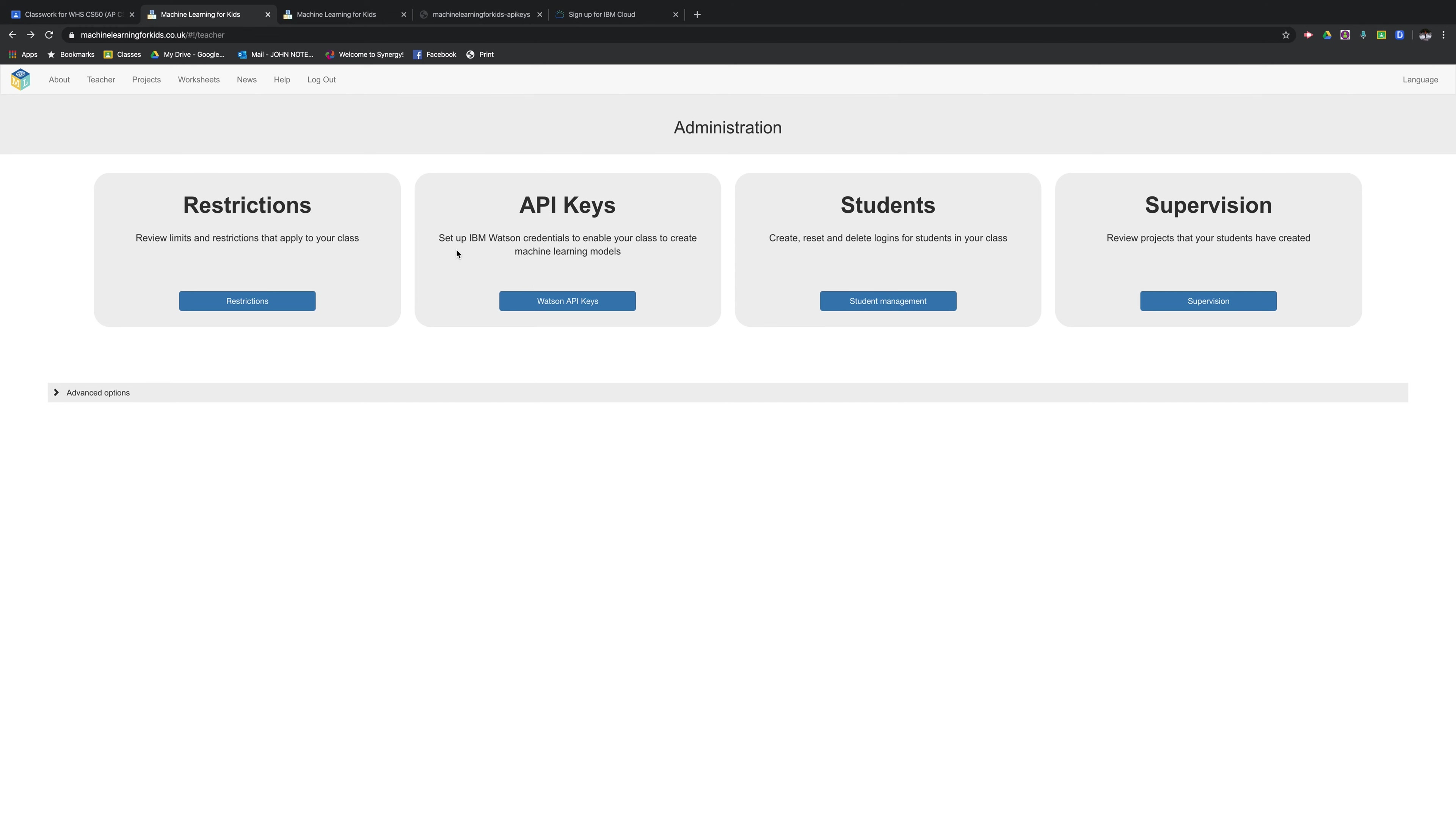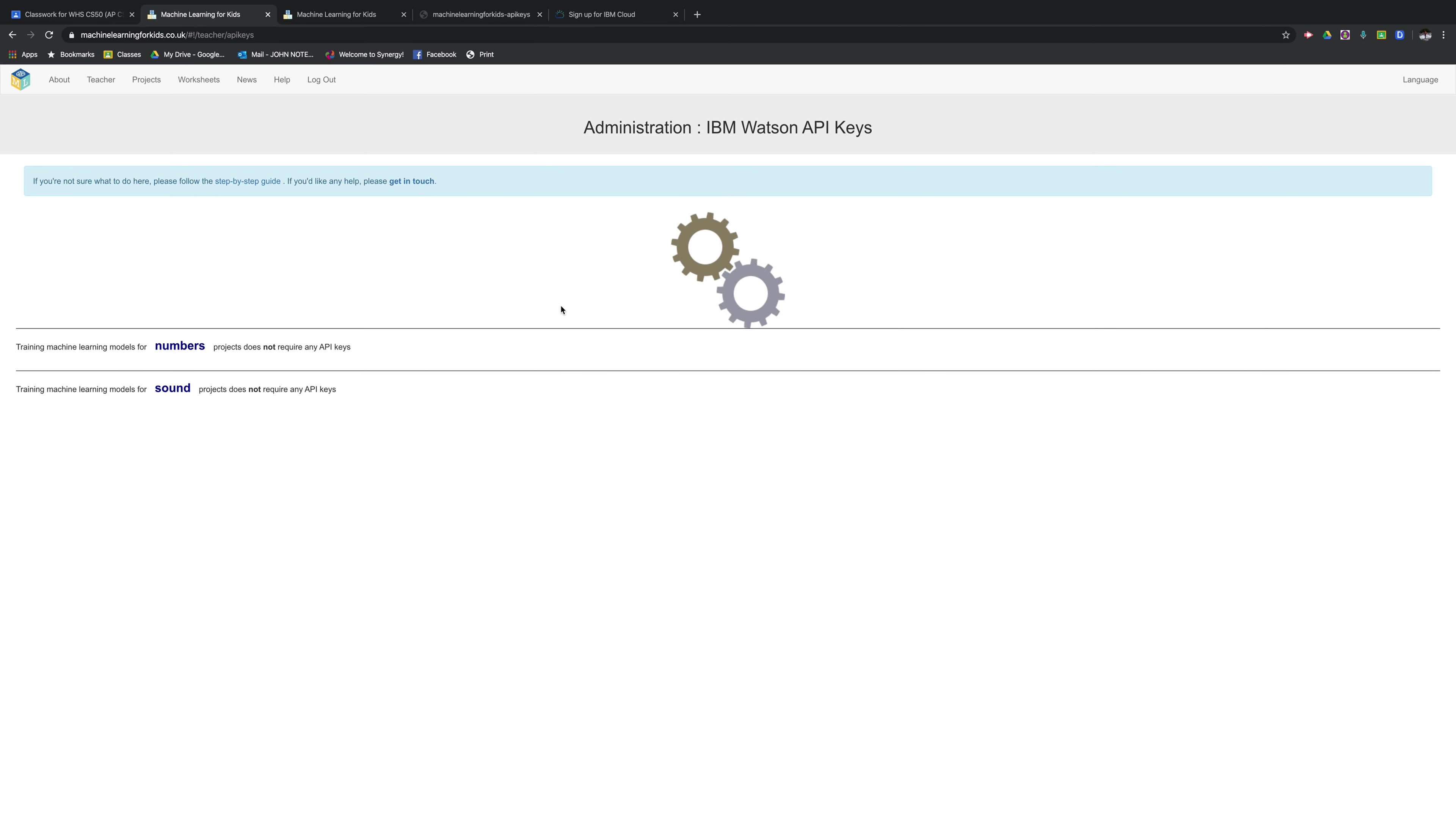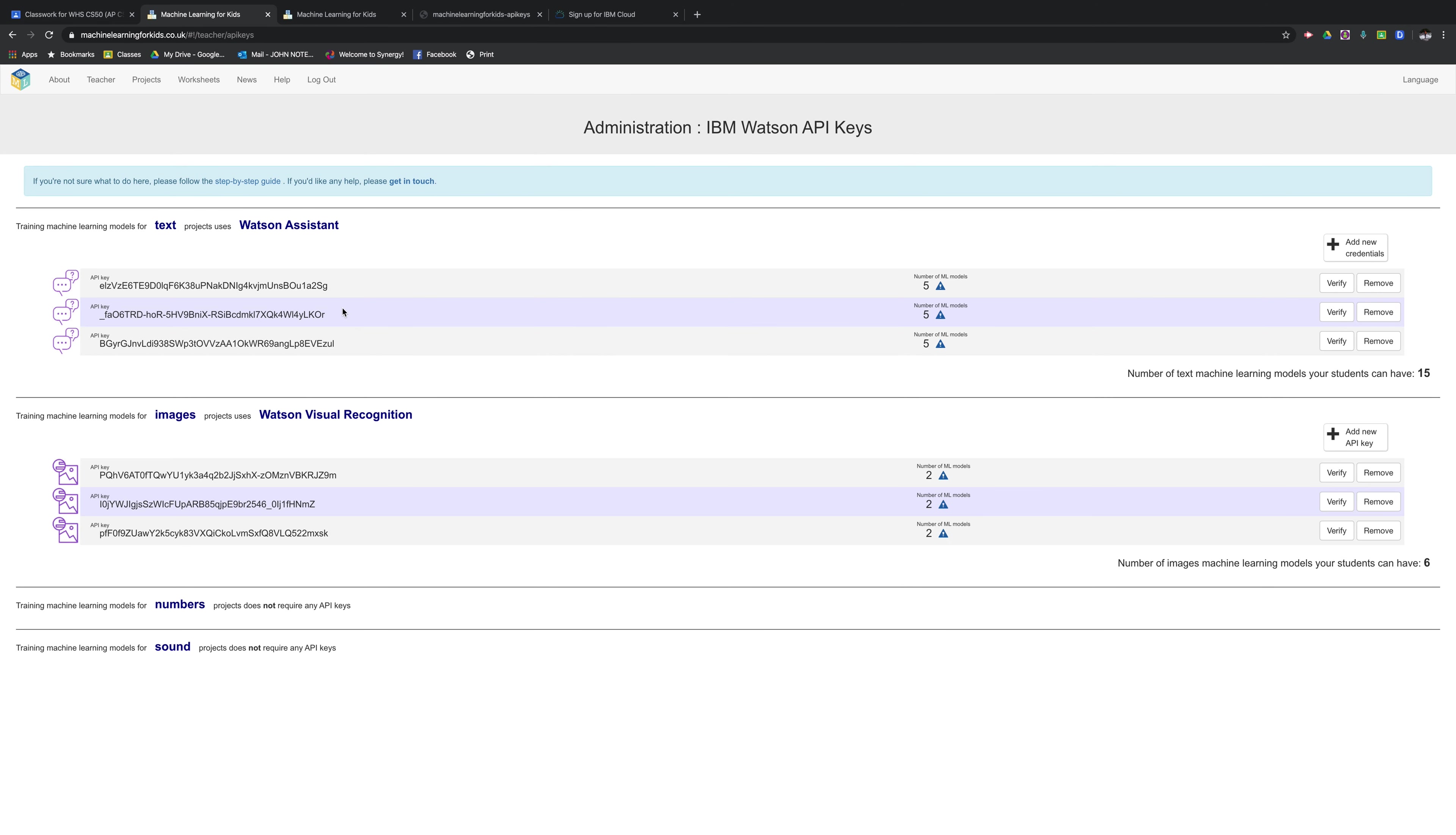You're going to do that from the admin page of machinelearningforkids.co.uk. Click Watson API keys and here you can enter API keys, new credentials.